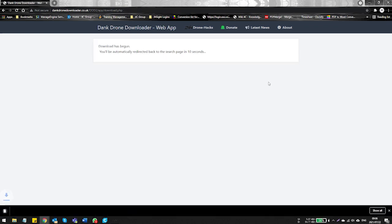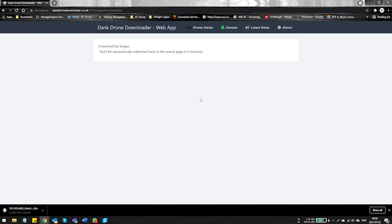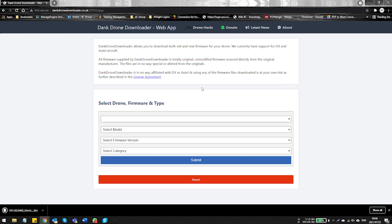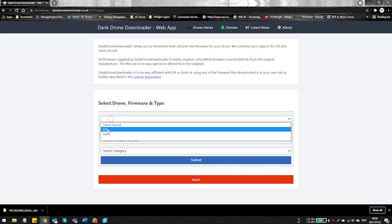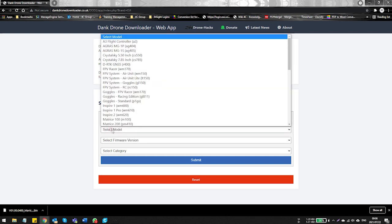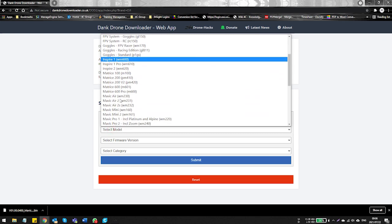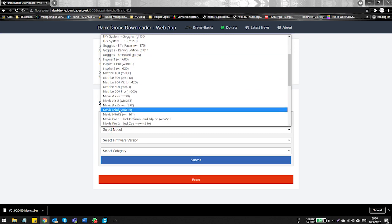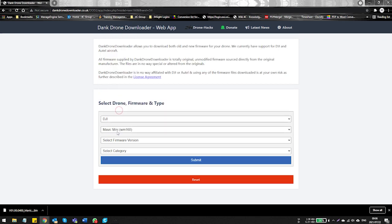And this is the place where we can download the firmware that we require. We require 0.400 and you'll notice that Drone Hacks has already pre-populated all the information for you on the Dank Downloader page. Just go and click the download button so you can download the file. You're going to notice that it's going to take you back to the Dank Downloader page directly after that, and then it's just going to be a blank page.